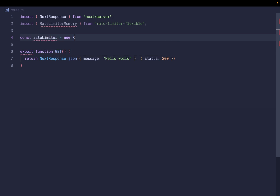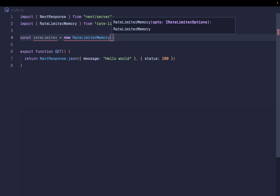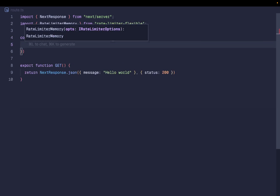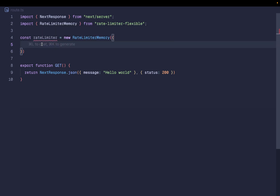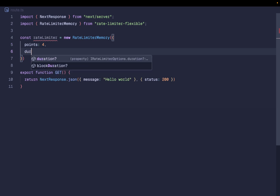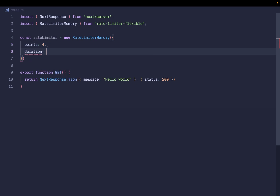For the purpose of this video I'm simply going to import RateLimiterMemory and create a new instance of the rate limiter. When you call RateLimiterMemory you need to pass an options object. The first option is 'points' — I'm giving this four points. The second property is 'duration', specified in seconds. So what I'm saying is: every 60 seconds, only four points are allowed.